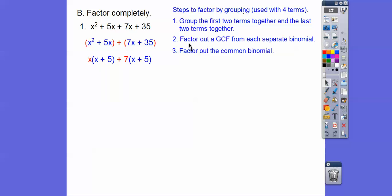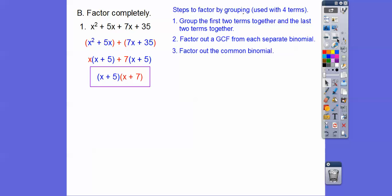So we factored out a GCF from each of those groups. Now we factor out the common binomial. The blue (x + 5) comes out as one factor, giving us (x + 5), and we're left with the red stuff — (x + 7).